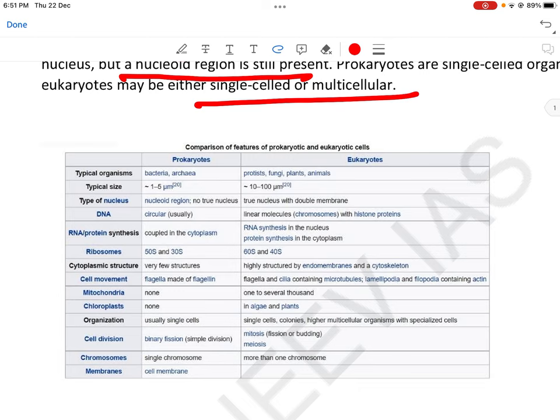RNA और protein synthesis prokaryotes में coupled in the cytoplasm होती है, क्योंकि इनमें nucleus नहीं होता। Eukaryotes में RNA synthesis nucleus में होती है और protein synthesis cytoplasm में। Ribosomes: prokaryotes में 50S और 30S types के, eukaryotes में 60S और 40S type। Cytoplasmic structure: eukaryotes में highly structured endomembranes के साथ organelles और proper cytoskeleton मिलेंगी।